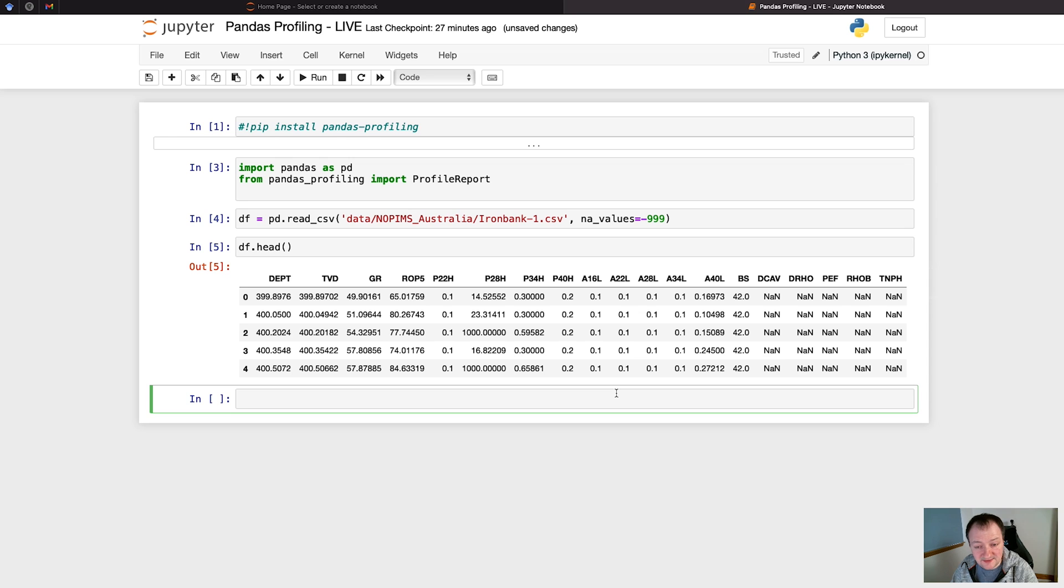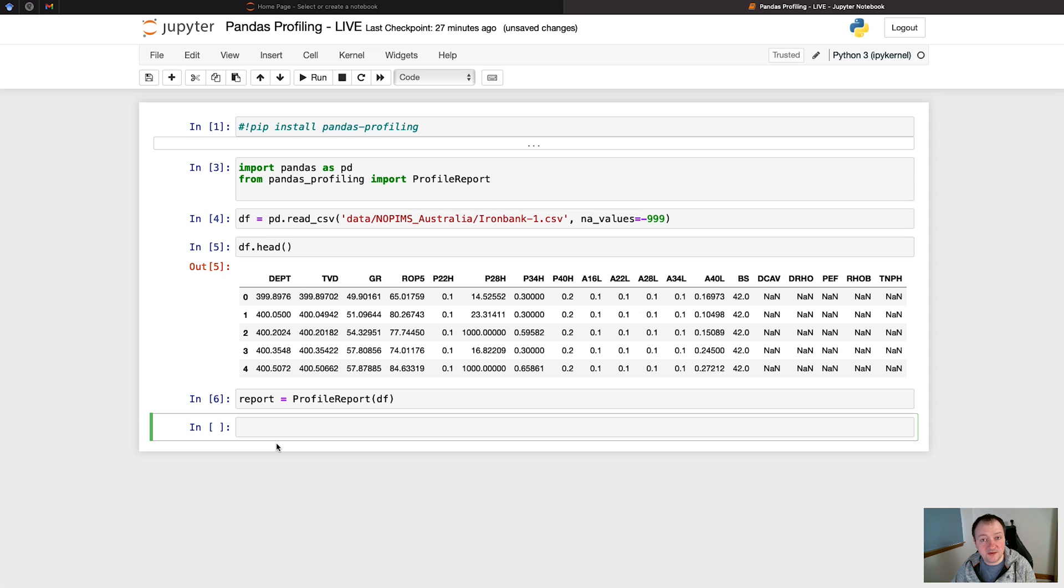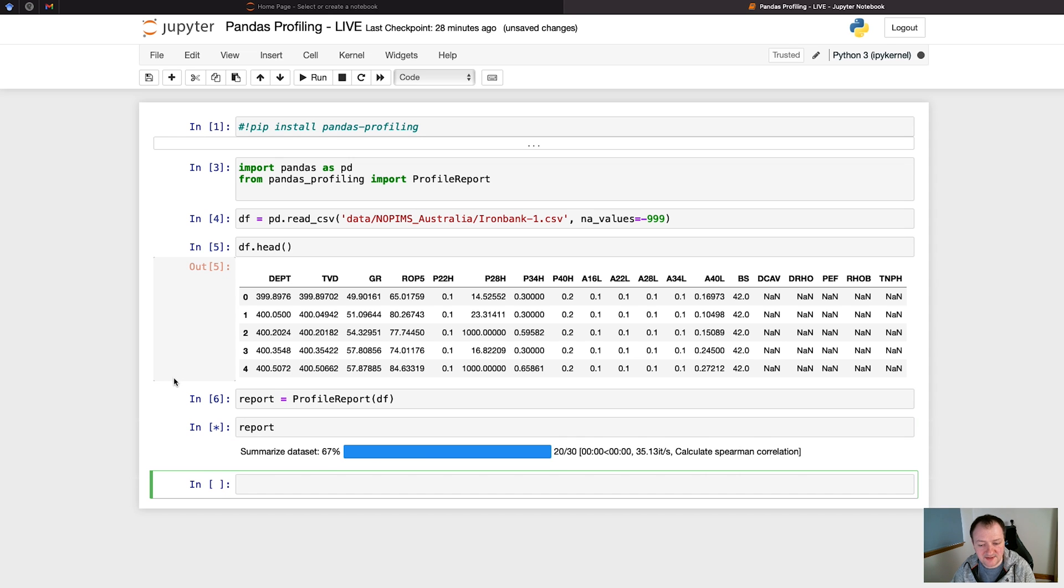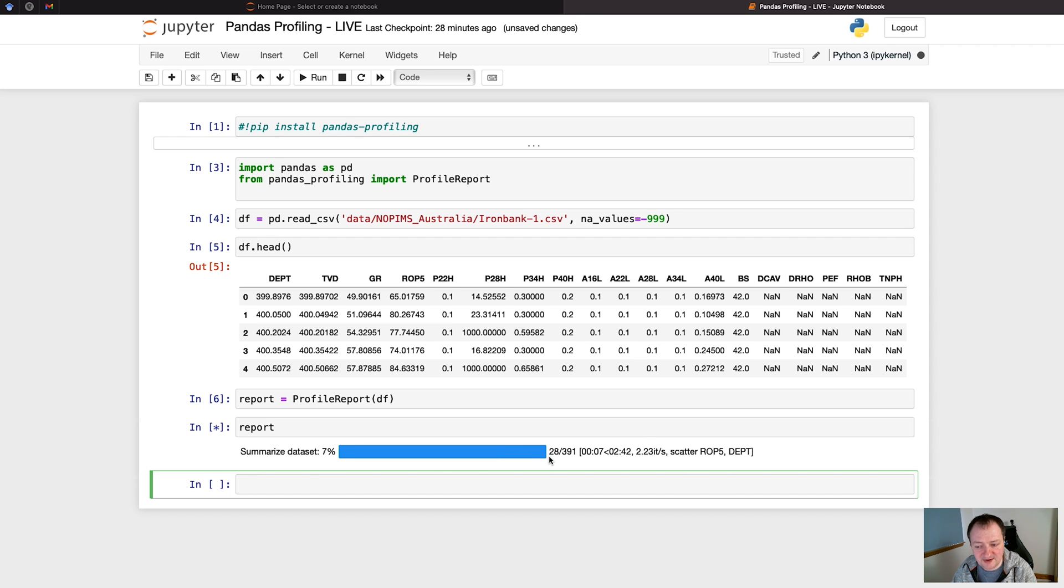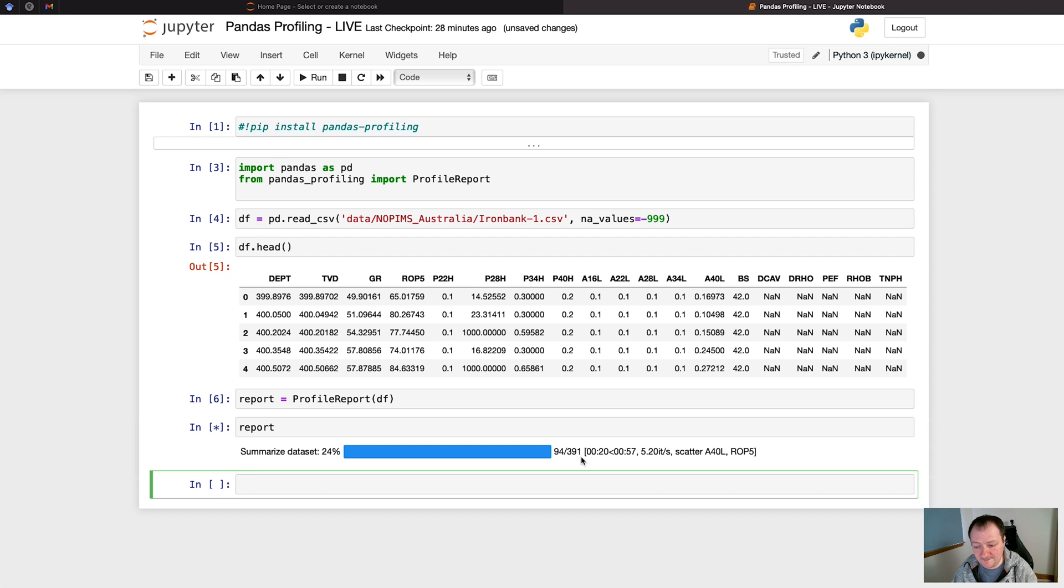Now that the data is loaded in, all we have to simply do is create the report. We can call upon report equals ProfileReport and then we pass in the dataframe into the parentheses or the brackets. Now we can call upon that report and it will begin generating and summarizing the data. This can take a while depending on how many curves or how many features you have in your dataframe. In this case it's running 391 calculations, everything from working the statistics on the dataframe to presenting it into an HTML format. So this could take a bit of time.